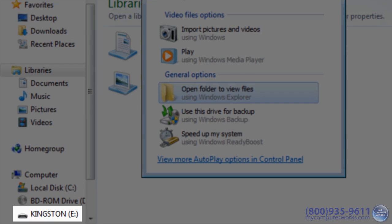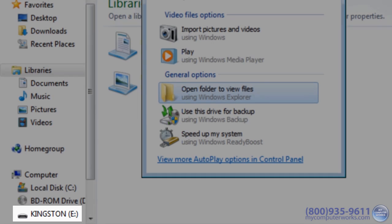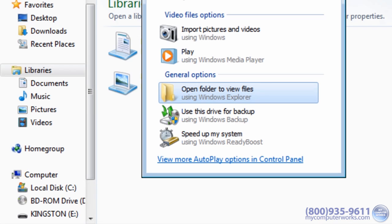You can now use the drive just as if it were any other location on your computer. So just double click it to open it up, or click the View Files button.